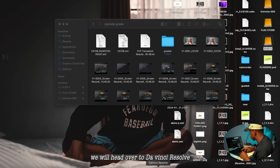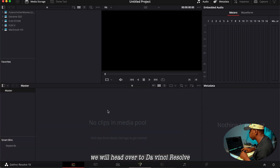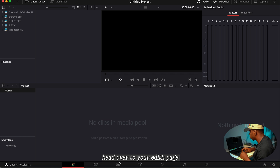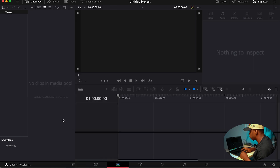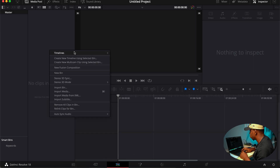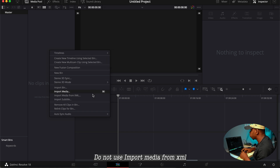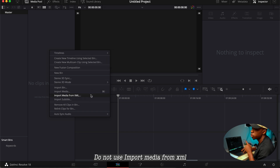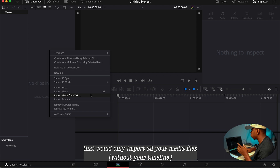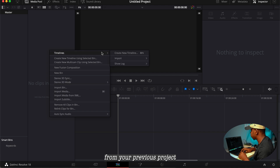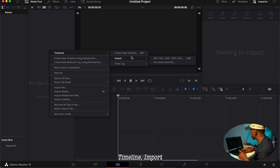Now I'm going to head over to DaVinci Resolve. Head over to your Edit page and right-click. Come to Timeline, then Import. Whatever you do, do not use 'Import Media from XML' — that will only import all your media files from your previous project.